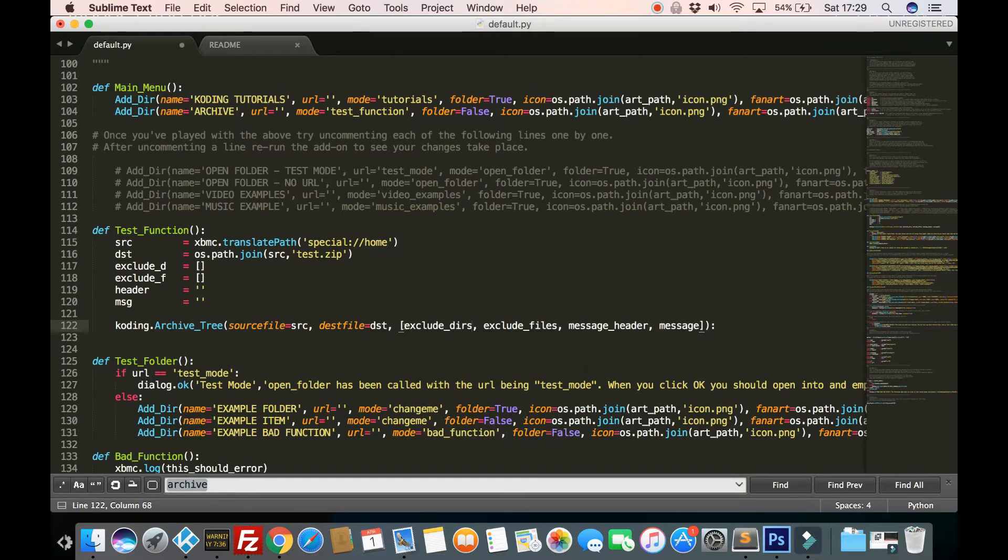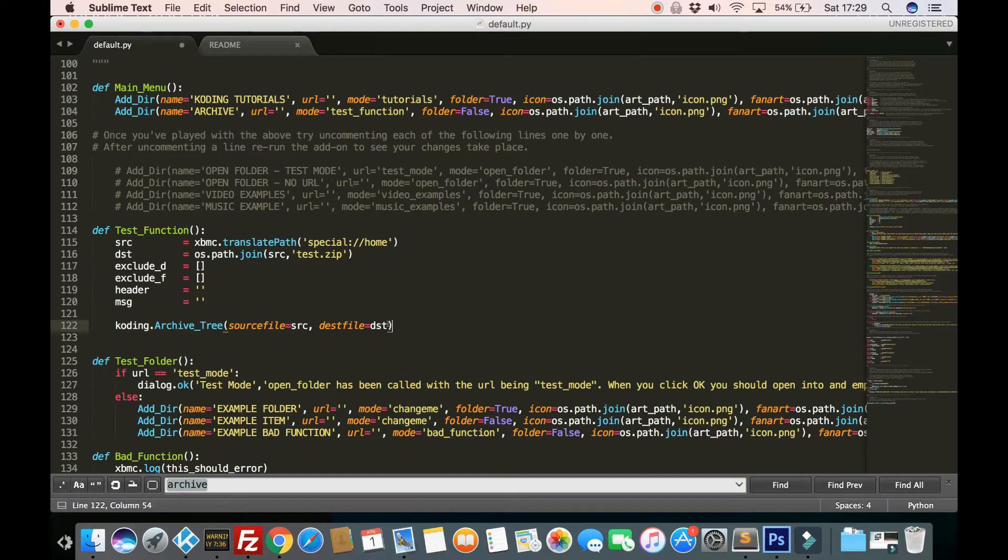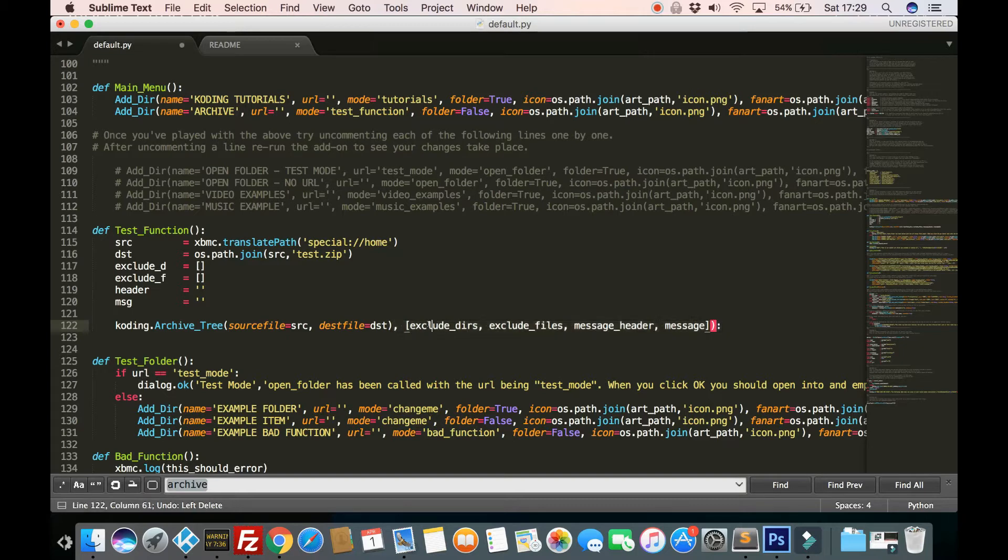Now, these are optional parameters here. So we could just do that. We could close the brackets there and that would work just fine. But I might as well show you the optional parameters as well.